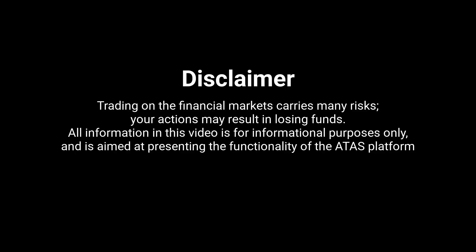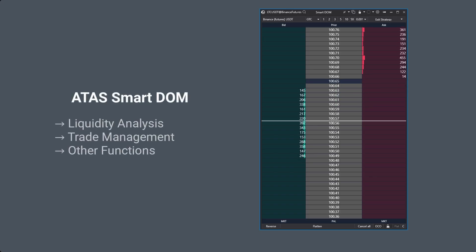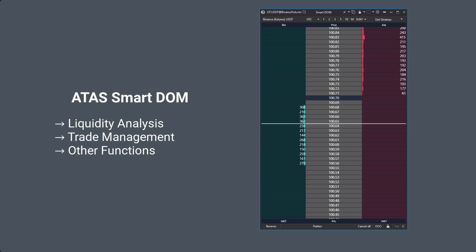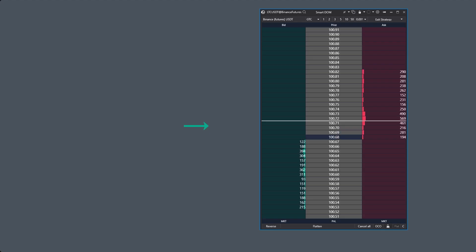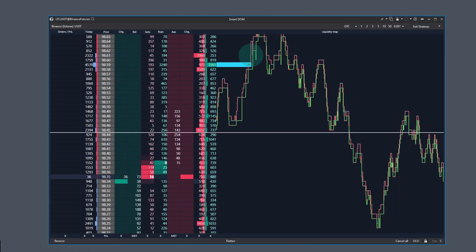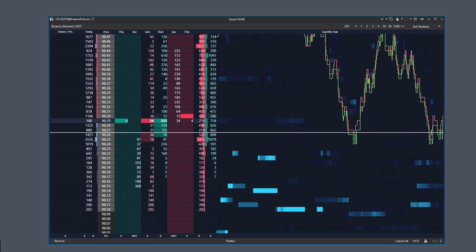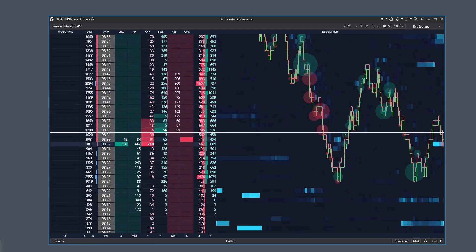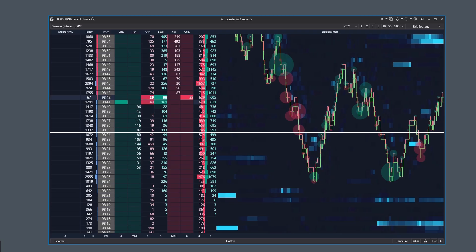Welcome to the ATAS channel. In this video, we'll talk about the Smart DOM, or Smart Order Book. This is a multifunctional module that is especially useful for exchange scalpers. The Smart DOM can look simple and classic, or in its maximum configuration. It all depends on the settings you choose, and this video is all about those settings.